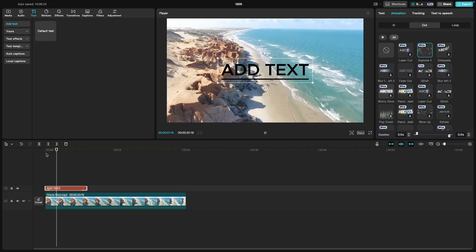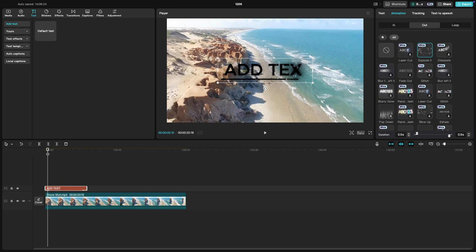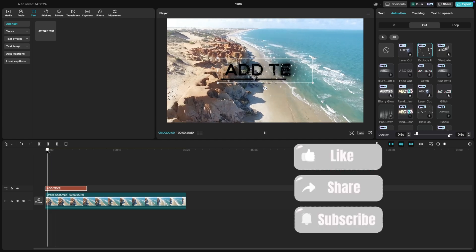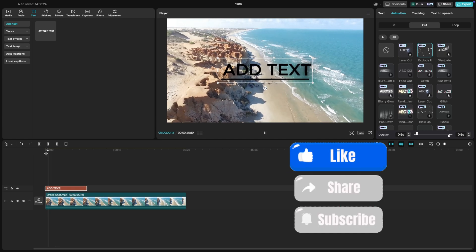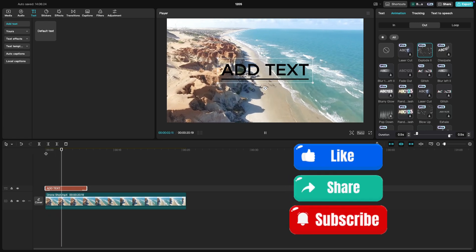Once you're happy with the text, you're all set. I hope this tutorial helped. Don't forget to like, share, and subscribe for more.